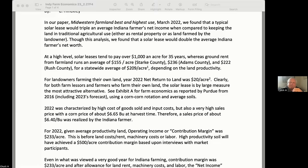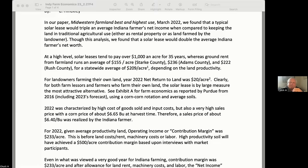About a year ago I found that the typical solar lease would triple the average Indiana farmer's net income when compared with keeping the land in traditional agricultural use. Furthermore, entering into the lease at the time construction commenced would double the value of his land.